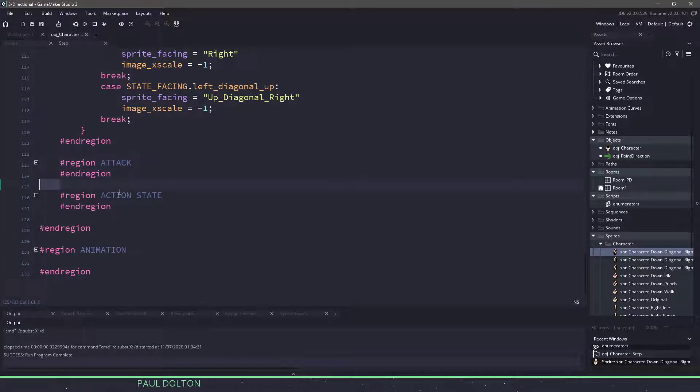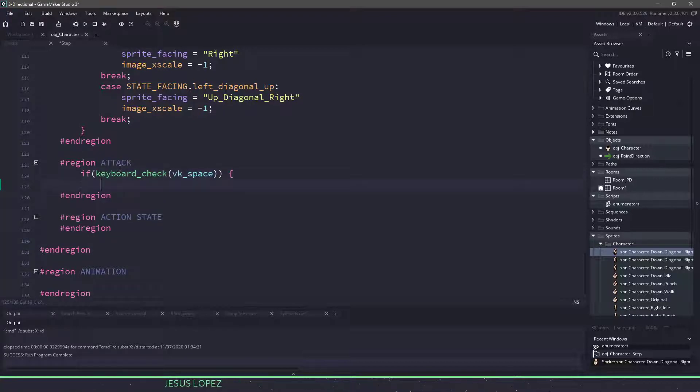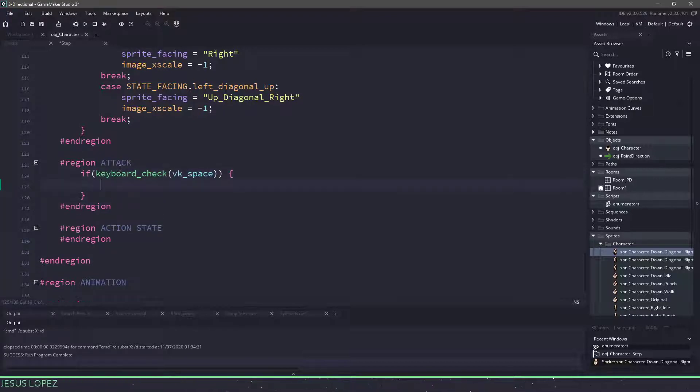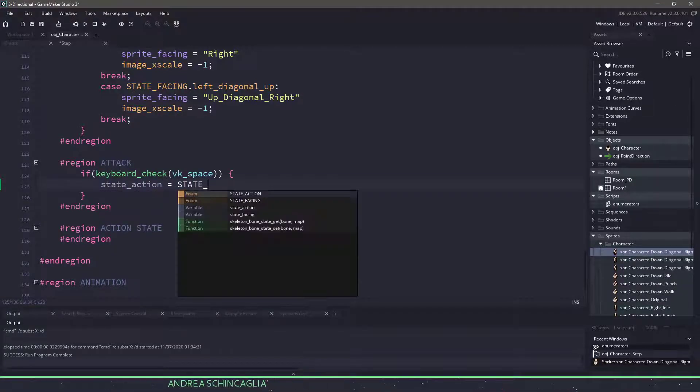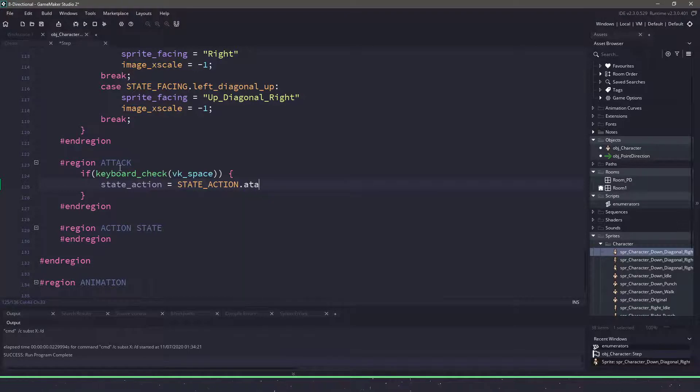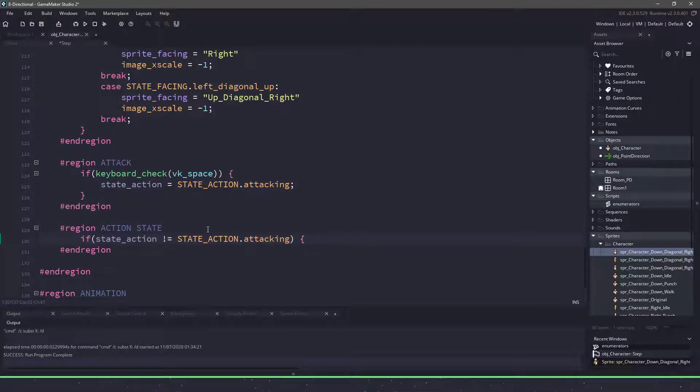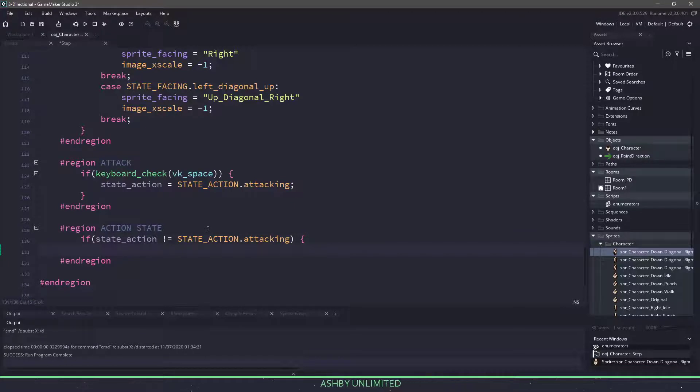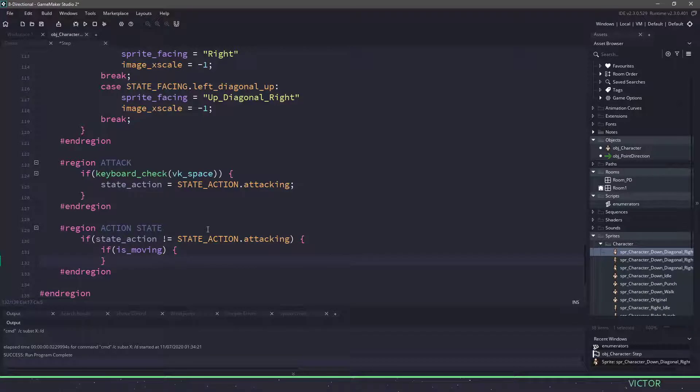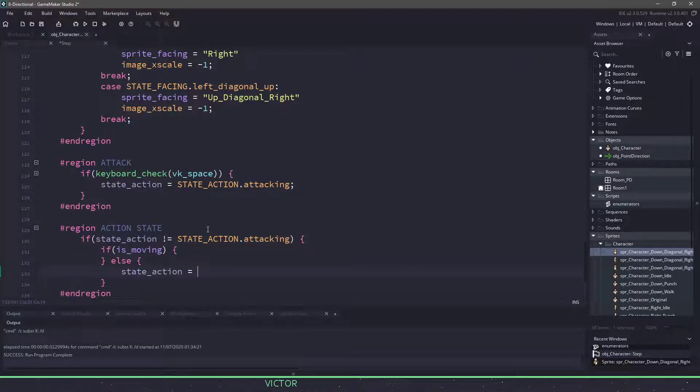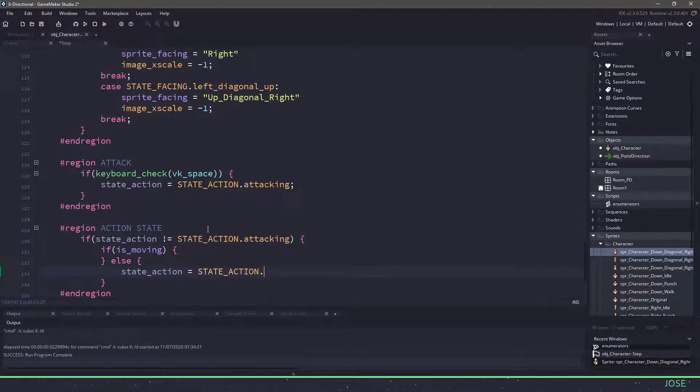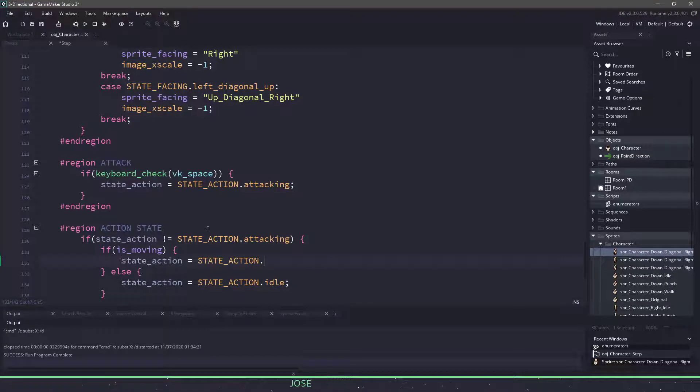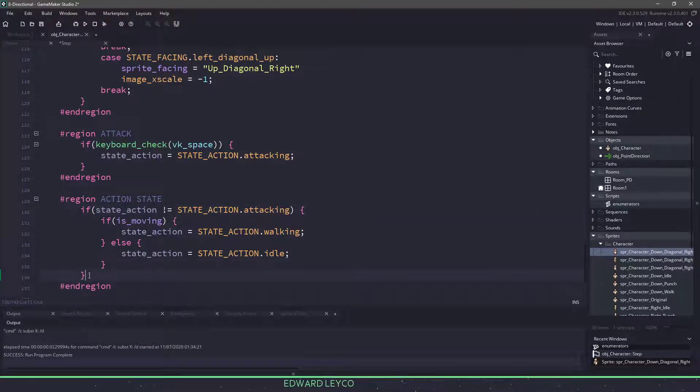Now we're almost done. If we go all the way down to the bottom, we have a couple more placeholders here. We have the attack and then the action state and then finally the animation. The attack is pretty simple. We're just going to check it to see if the space key has been pressed down. If it has been pressed down, then we're going to set a new variable called state action. It's going to be equal to our enumerator state action. And in this sense, we're going to have attack. So to finish off this attack state and any other action states that we have, we want to make sure that our action state does not equal attacking. And if we are currently moving, so we can say if is moving, then we want to do something. Otherwise, we will set our state action to equal state action, which is our enumerator, and we'll set it to idle. If we are moving, then we want to set it to walking. And if we aren't, or sorry, if we are already attacking, we just want to leave it as attacking. So we'll just end our if statement there.